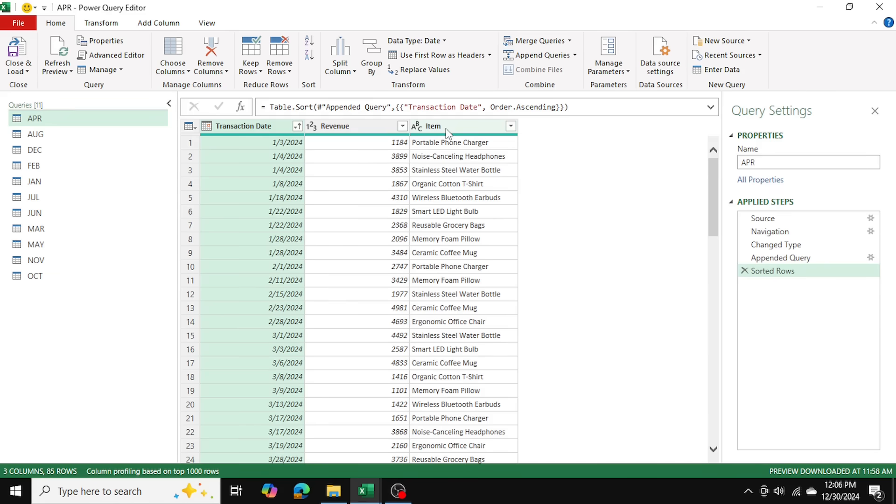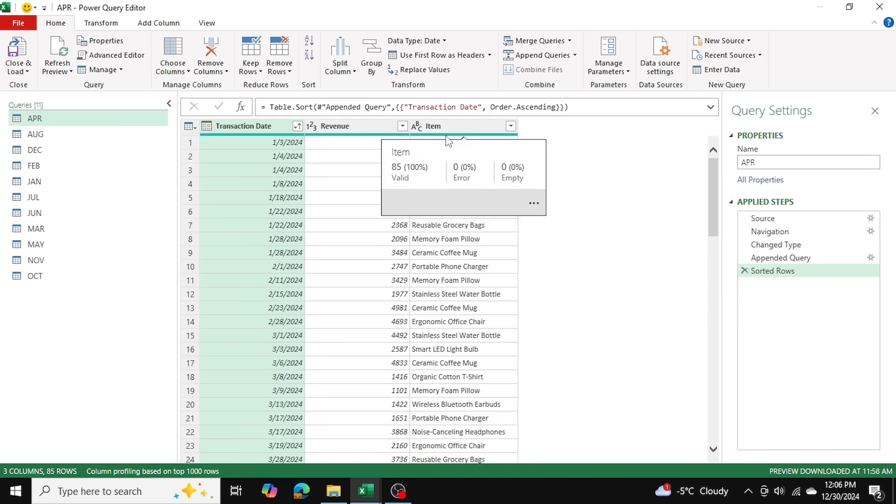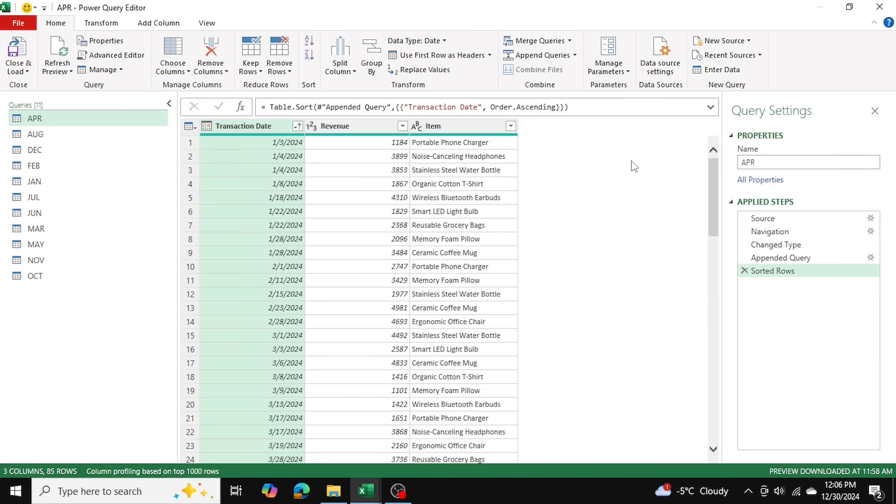Now as for my items, there are 10 unique items. But as you can see, because they have multiple transaction dates, they're going to occur multiple times as well. We're going to address this when we move on to our pivot table as well.